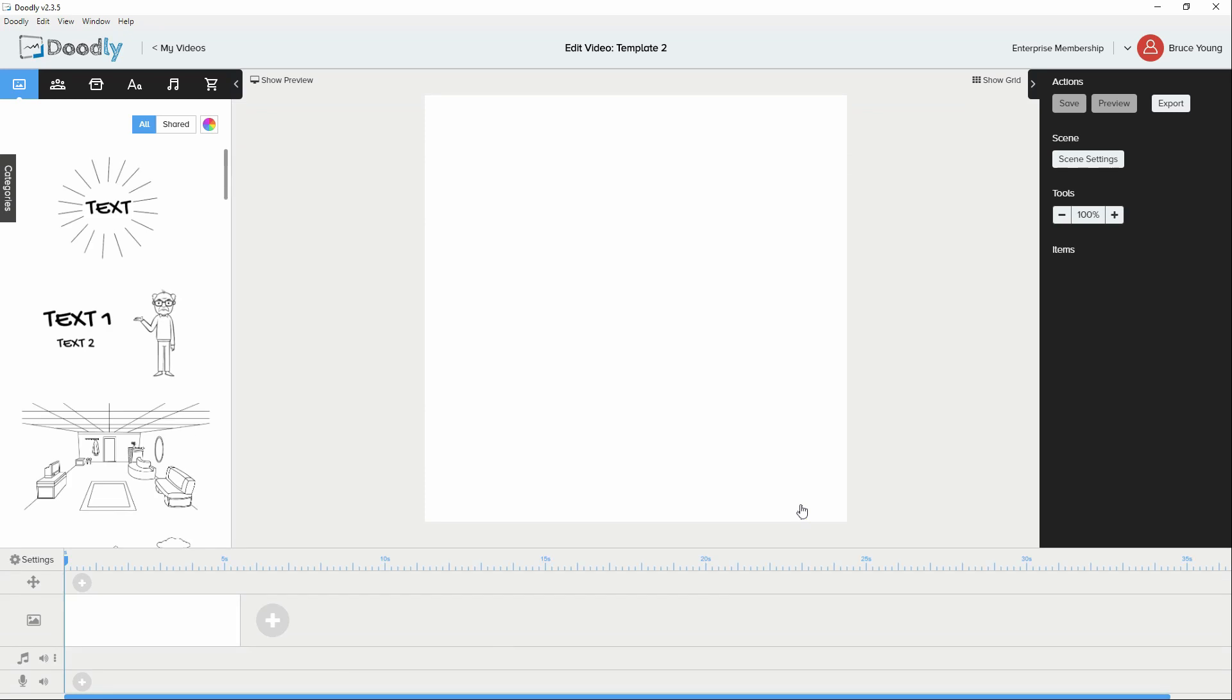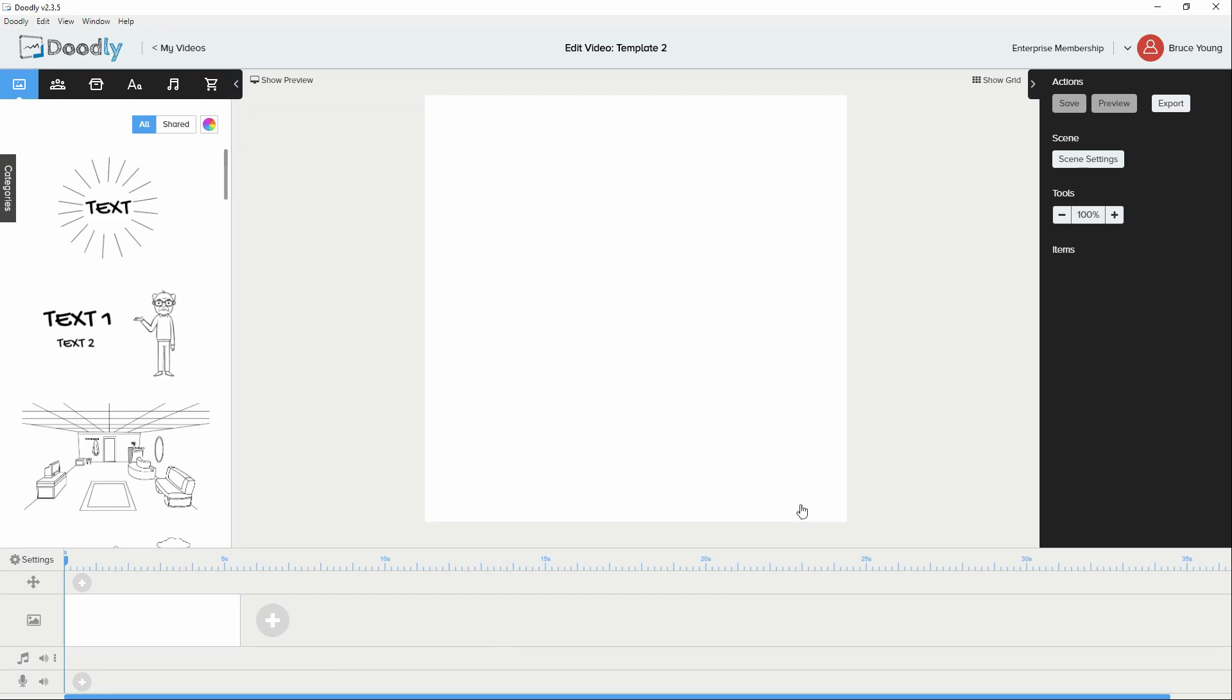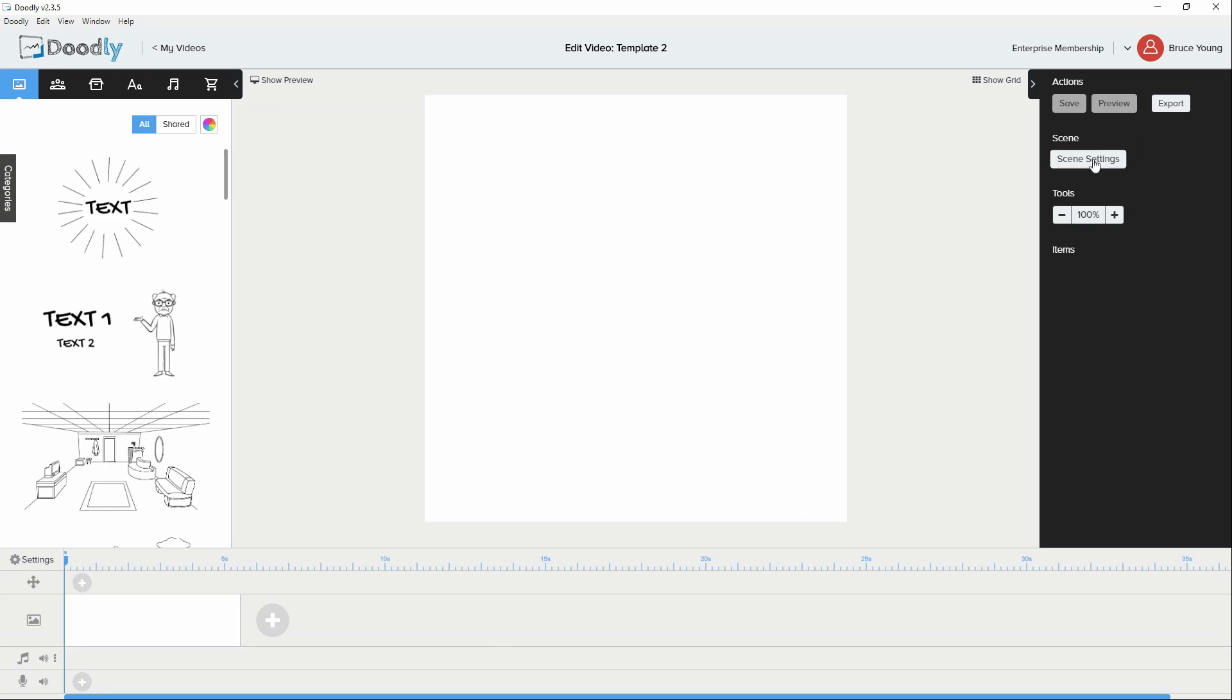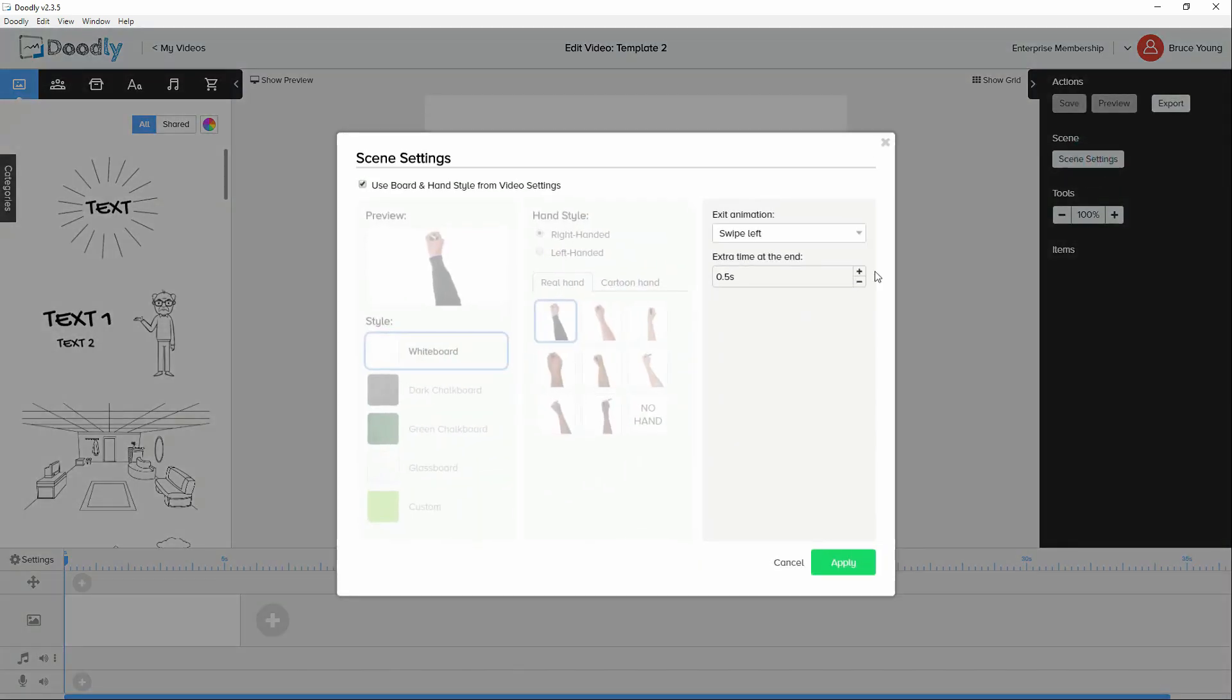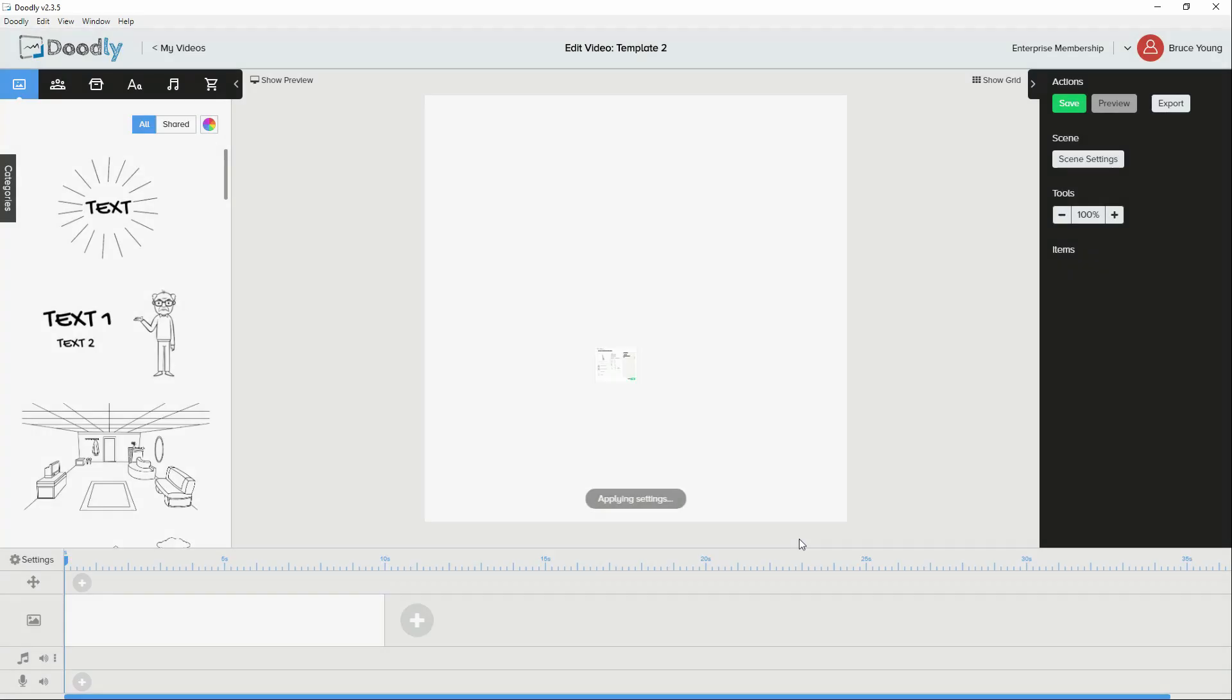Right, here we are inside Doodly. The first thing I like to do is go to scene settings and extend the end of the scene by at least 5 seconds. That to facilitate the initial animation and also just add a little bit of time at the end if we're doing a preview. So we have that added.